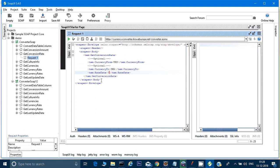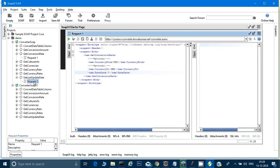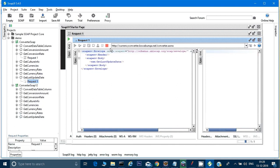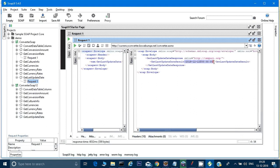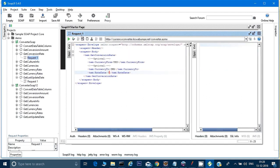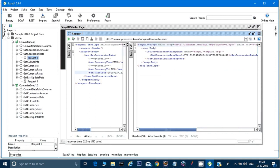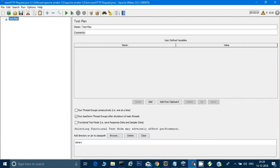I also need to provide a rate date. There's another API called 'Get Last Updated Date' — I'll run that since it needs no parameters. I'll take the date it returns and paste it into my first request. Running it gives me 71.99, meaning one dollar equals 71.99 rupees. That's the result I want to replicate in JMeter.